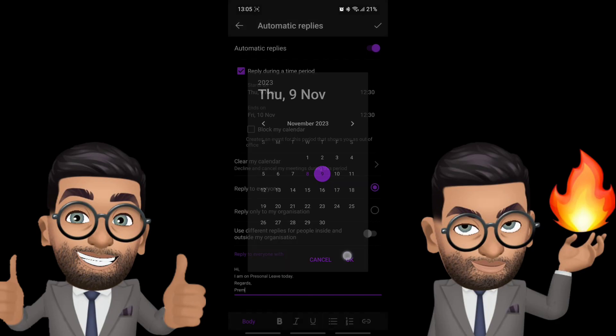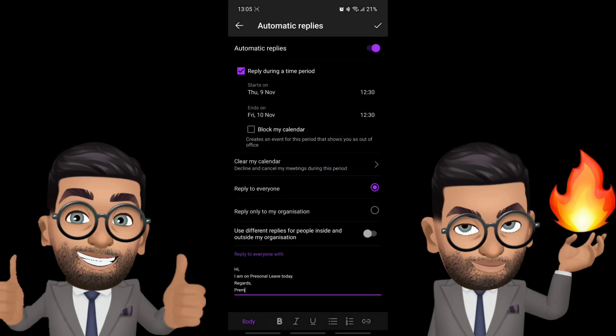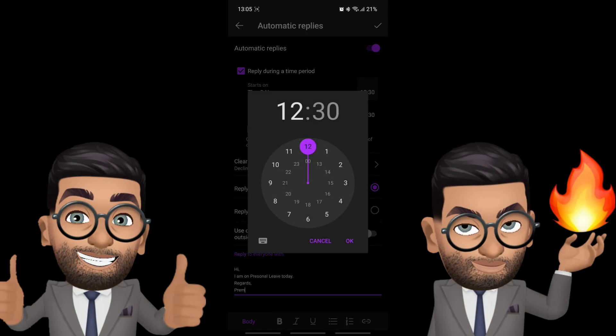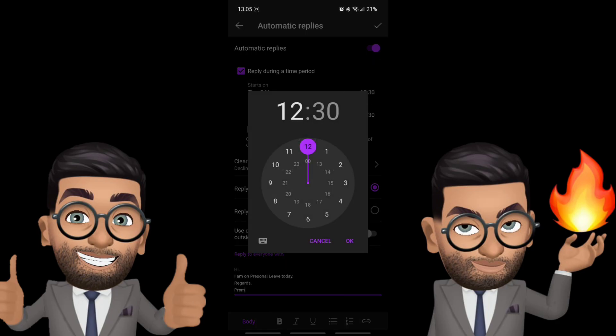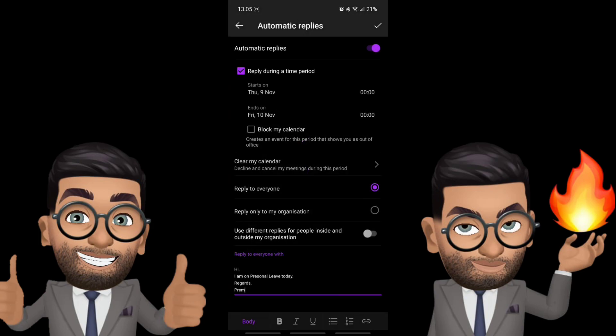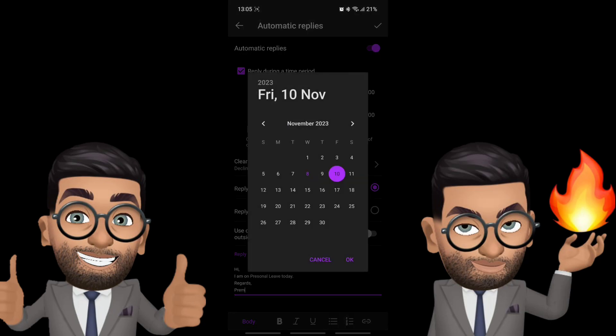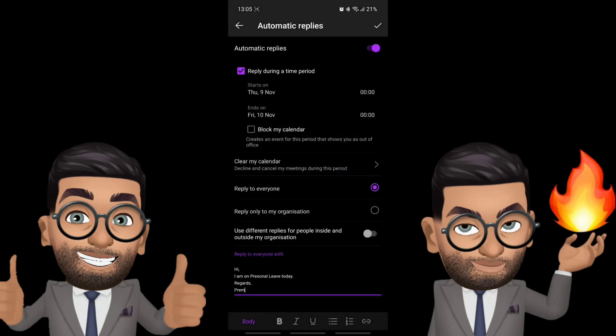If you want to select the time you can select the time from when it should start and end. And you can see it ends on 10th and then you see the option to reply to everyone or reply only to my organization.